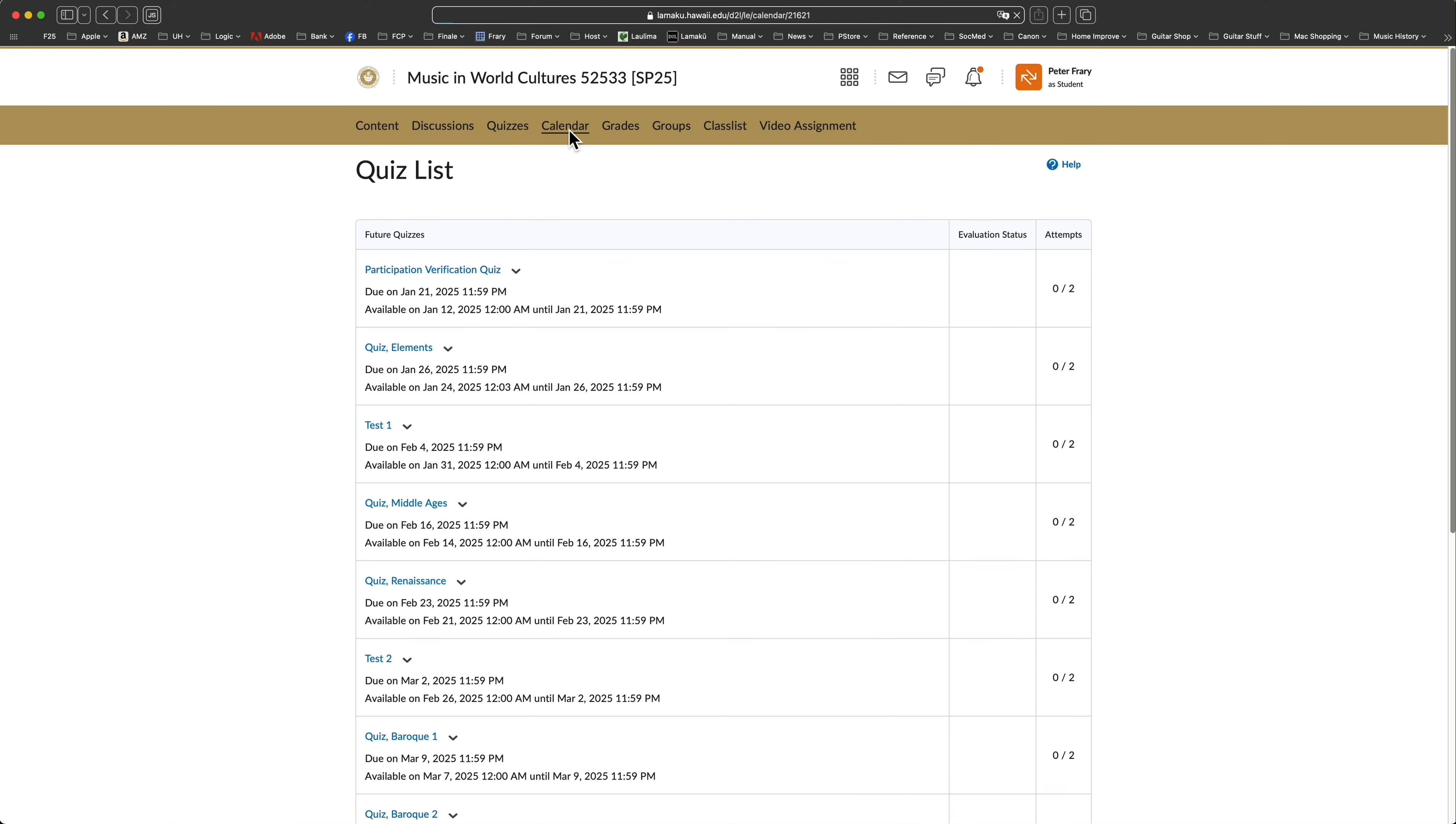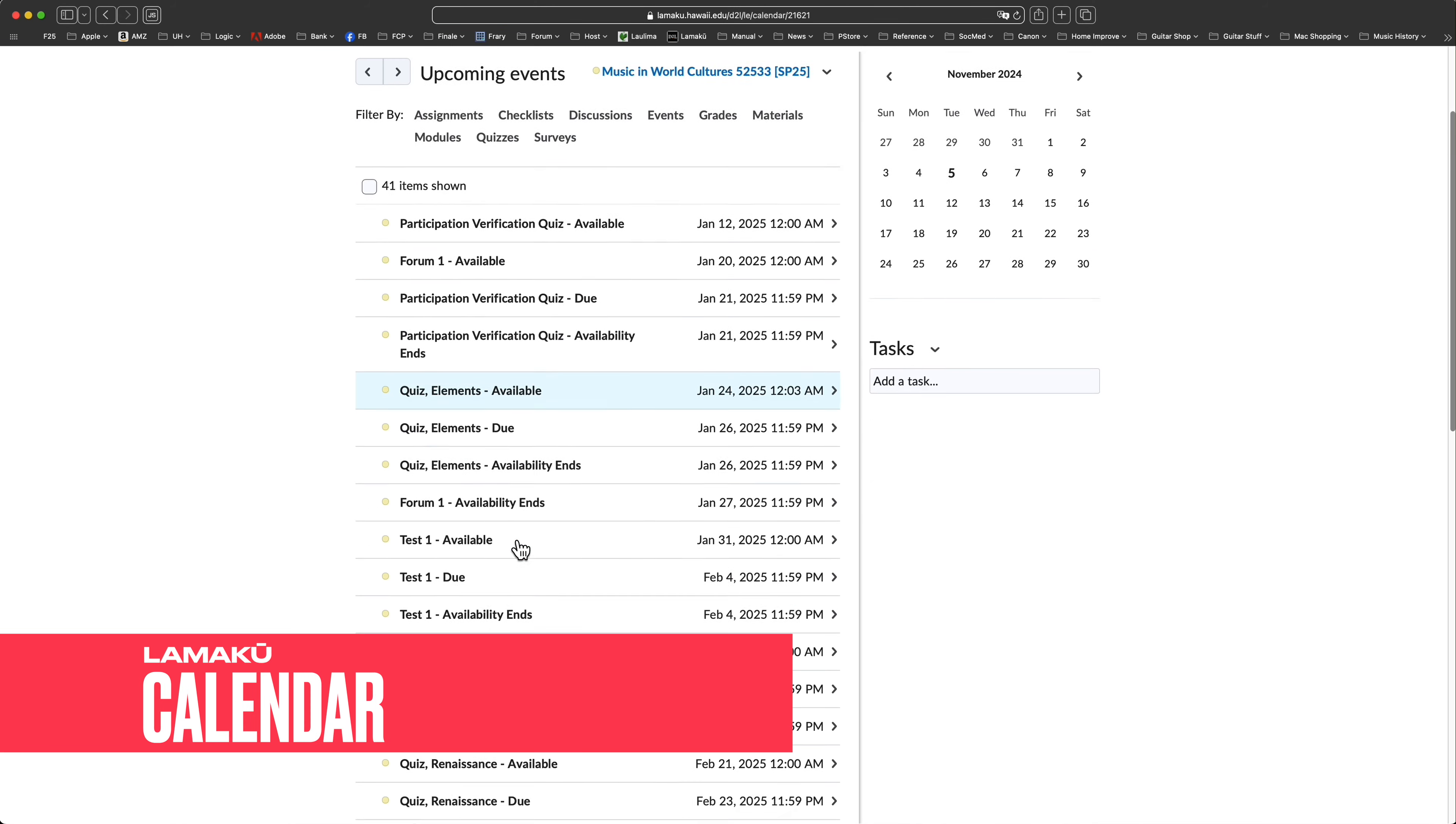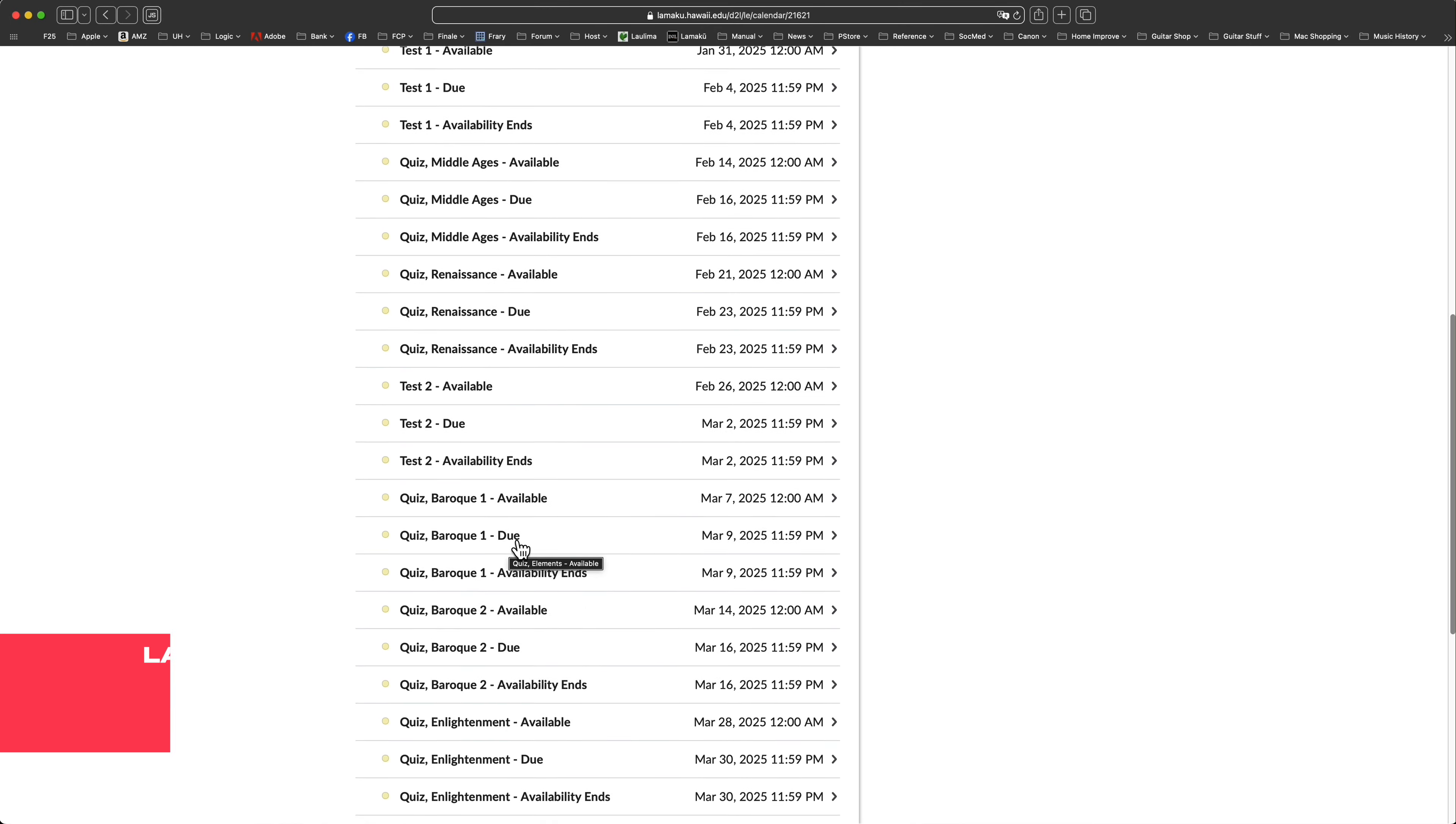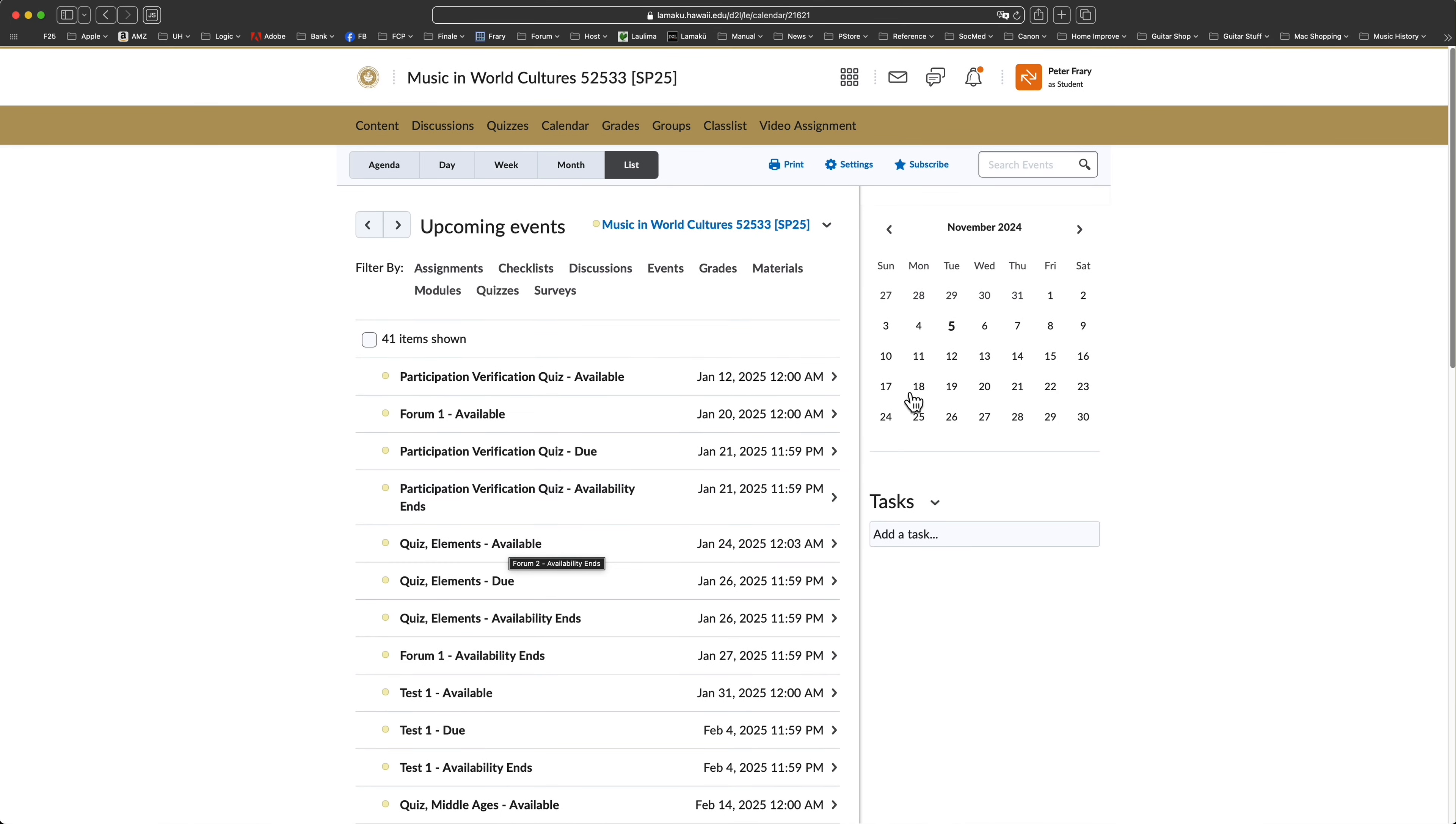Let's take a quick peek at the calendar tool. It is linked to other course tools and thus lists opening and closing dates of all graded activities, including tests and quizzes.